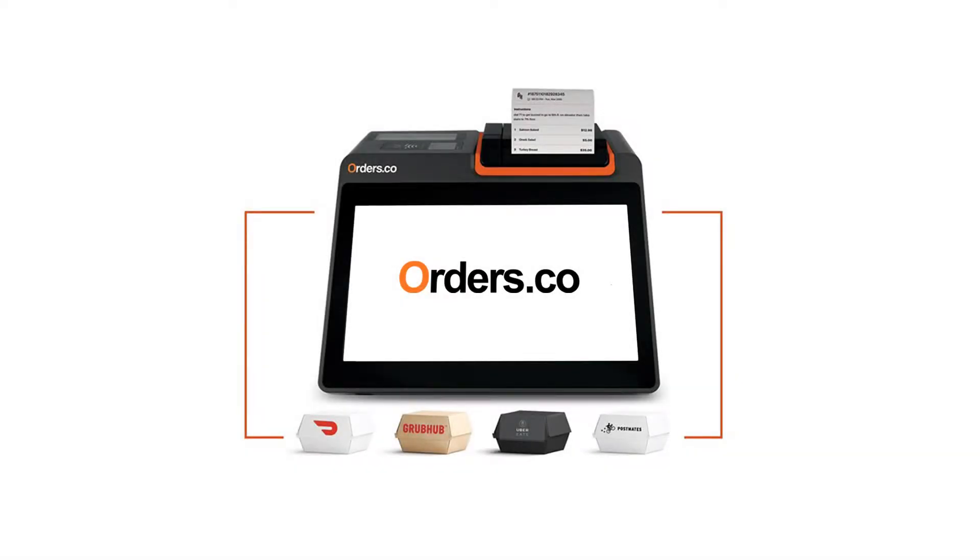Welcome to the Orders Co. Connecting Providers Tutorial. Here, we will walk you through the basics of integrating your delivery services.